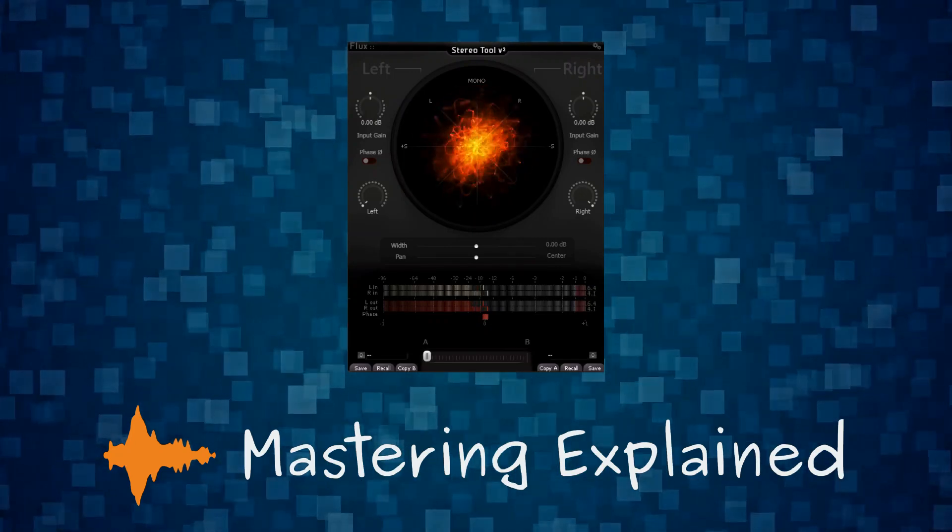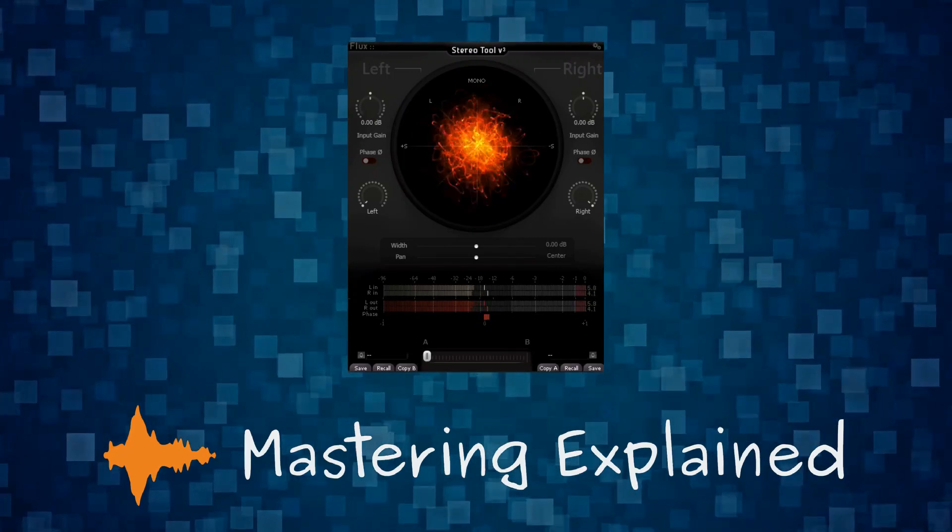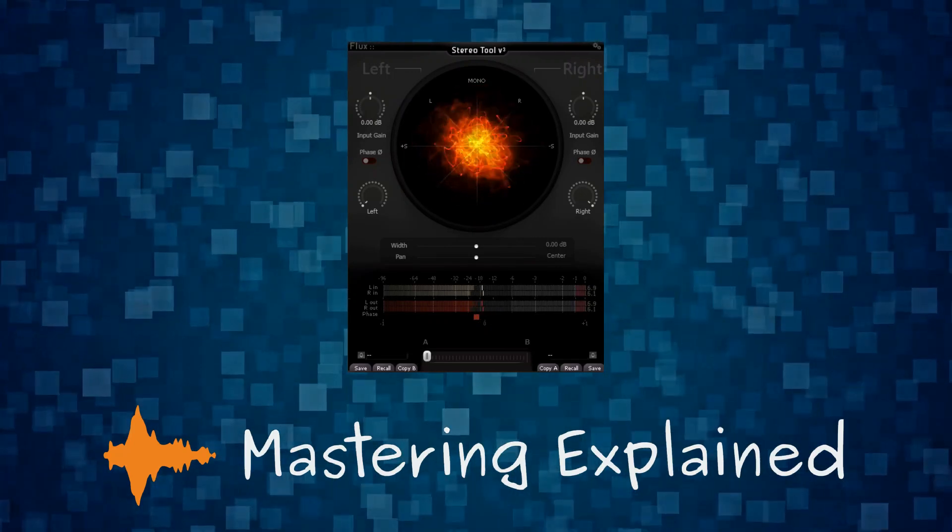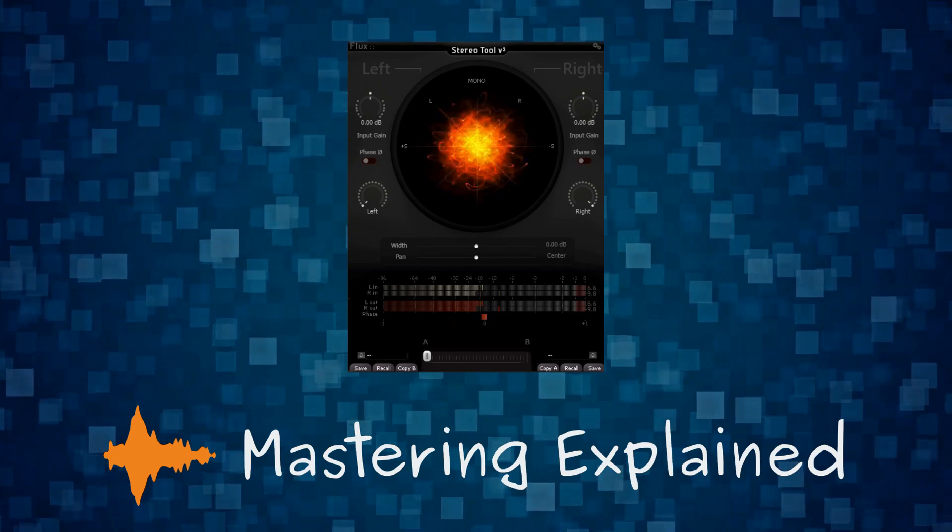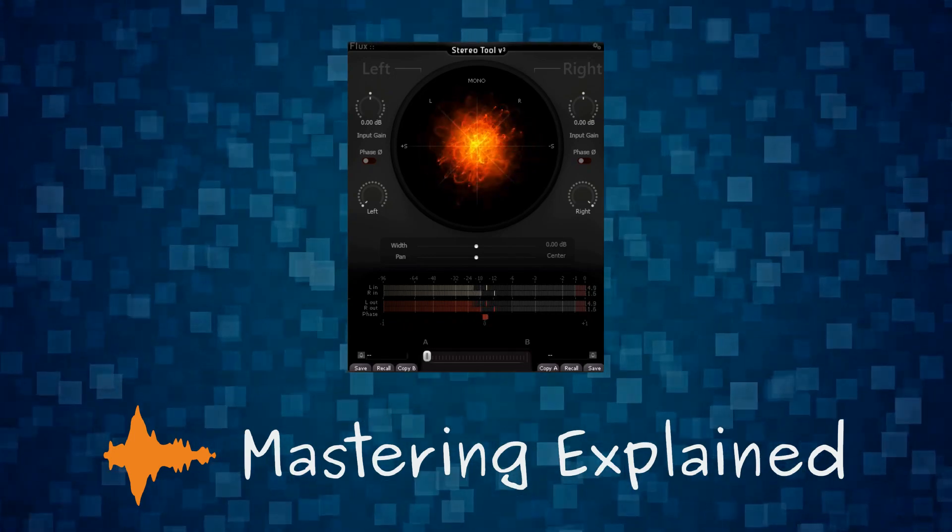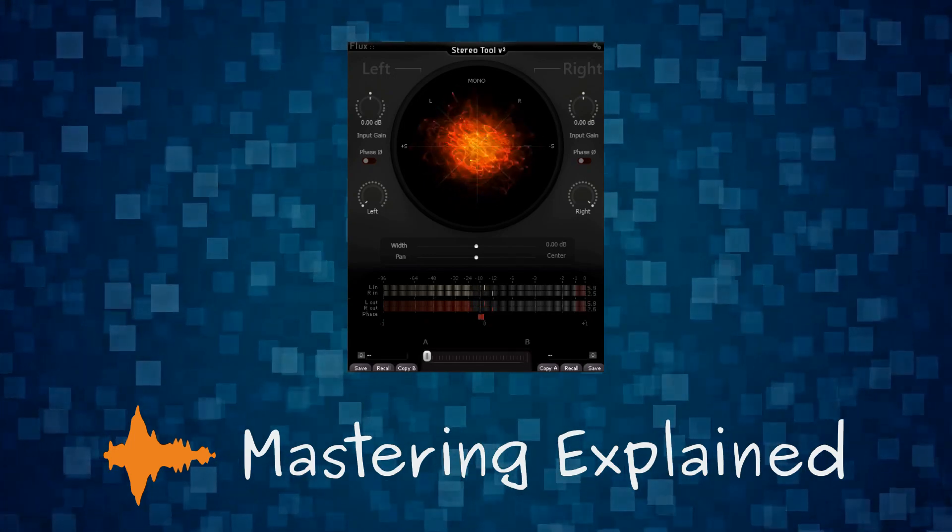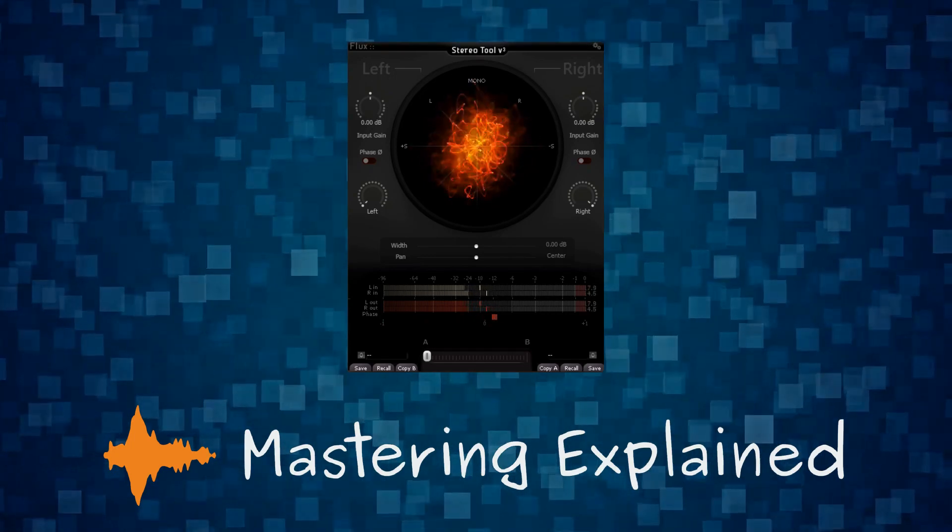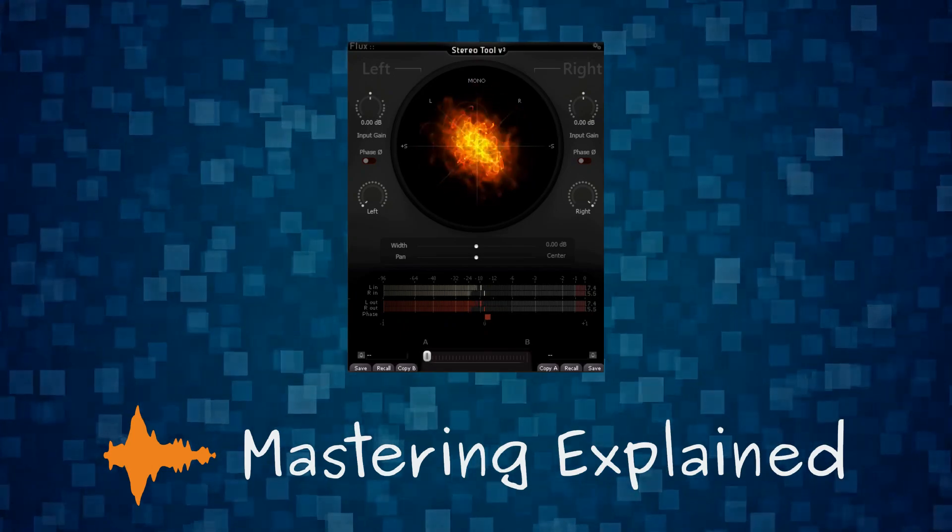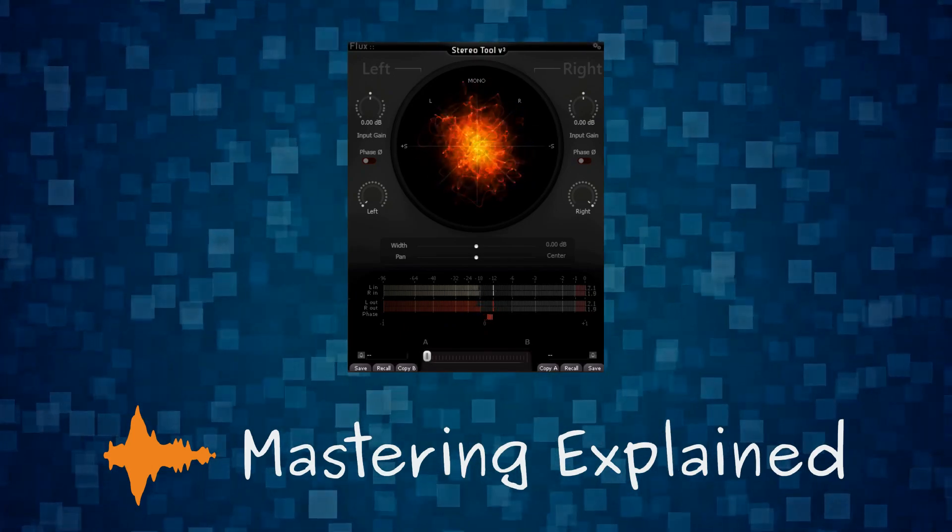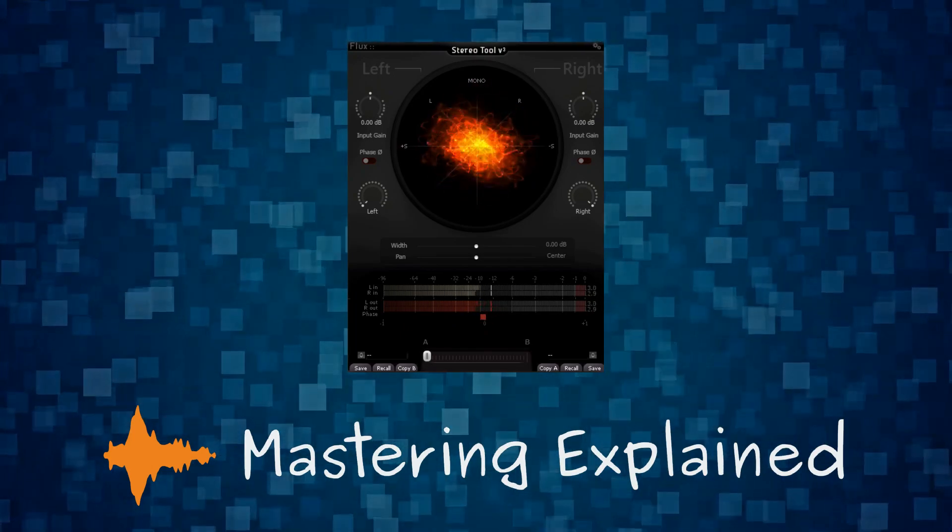The goniometer, also called a phase scope or a vectorscope, is one of the few meters that I always use when I'm mastering. The others being a VU meter and a LUFS meter and the occasional use of a spectrum analyzer.